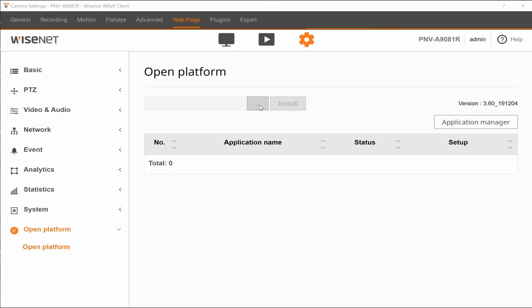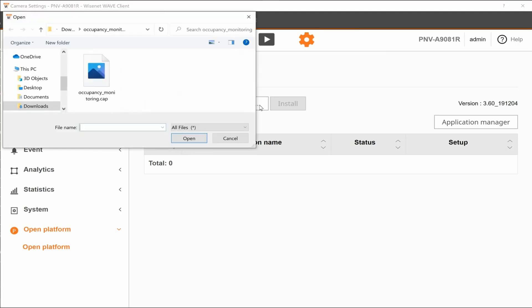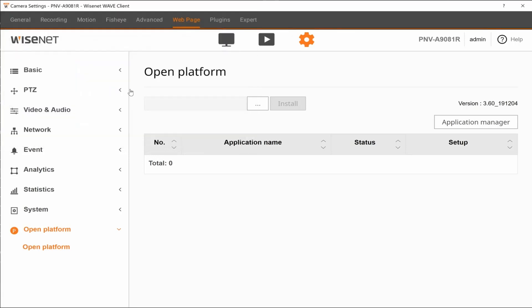Then click the Browse button and you're going to select the occupancymonitoring.cap file. The download might be a zip file, make sure you extract it or unzip it first. Select the file and then click the Install button.